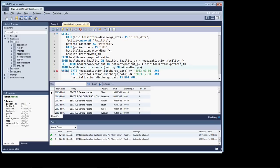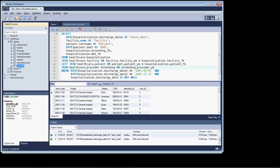So we're attending provider_PK. And if we're not sure what that is, we can either refer back to our ER diagram or we can just look at the table schema.